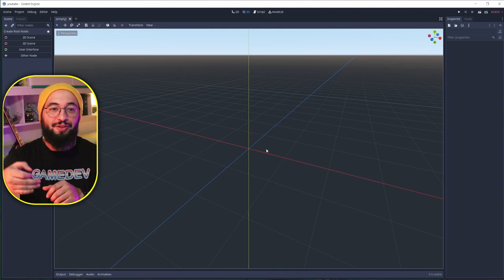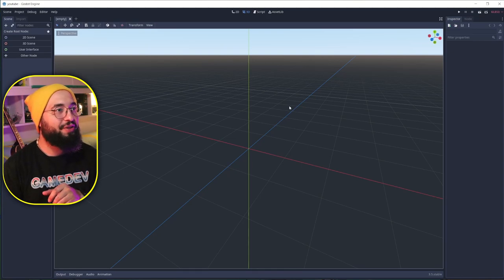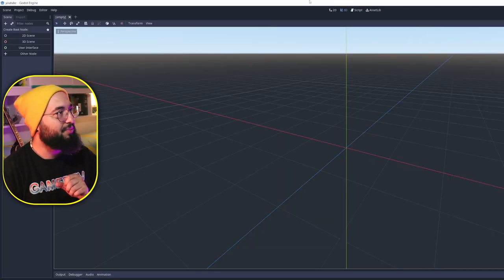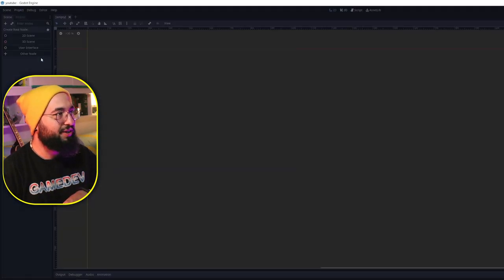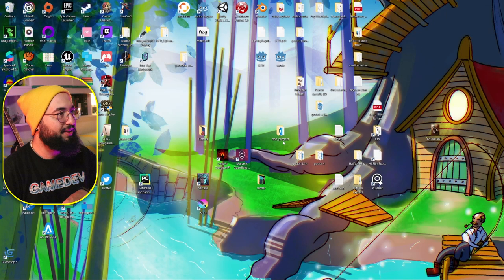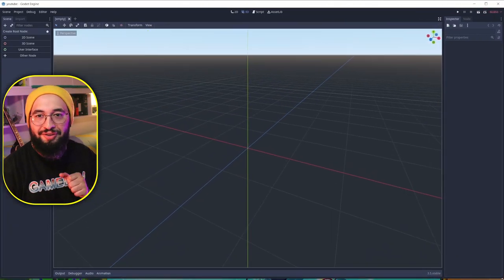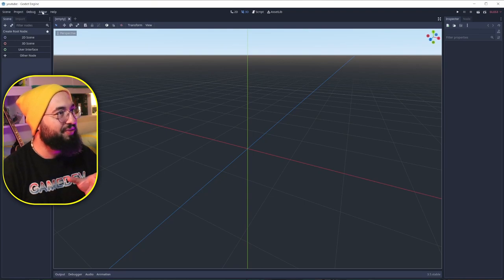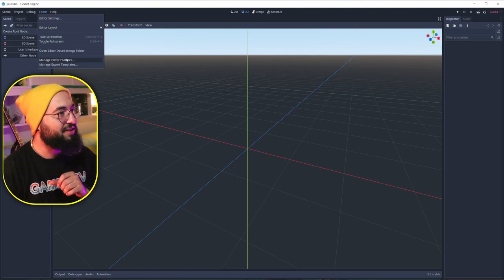If you're working with 2D projects, you probably hate this: each time you reload or boot up your Godot engine, it starts on the 3D environment, even though you're on the 2D one. That's kind of annoying. To fix that and remove the 3D environment, just go under Editor and then Manage Editor Features.